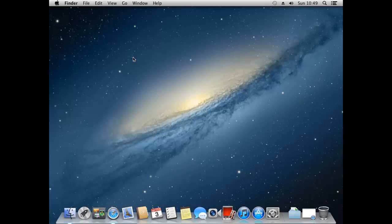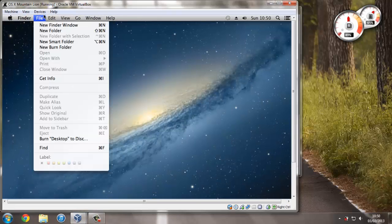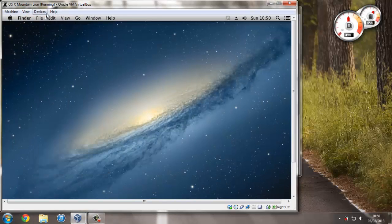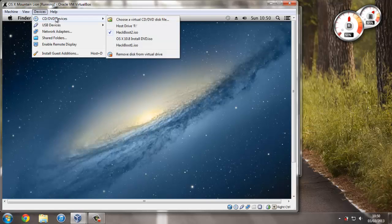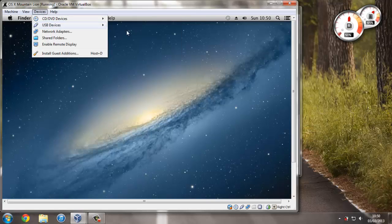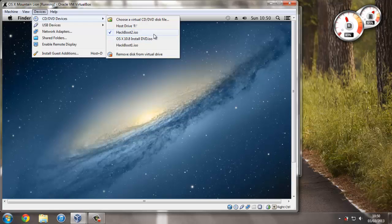Now that we've done that, that's pretty much all set up. So now we should be able to press right control and F. Then go to devices at the top. CD DVD devices. And now if we press hackboot2.iso this will remove the disk on the virtual drive. And hopefully this will all work.